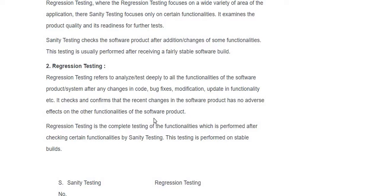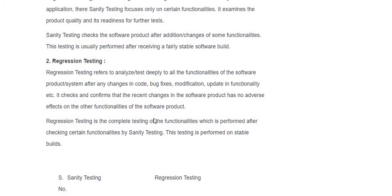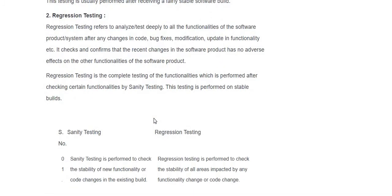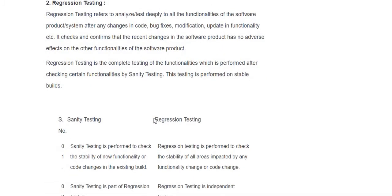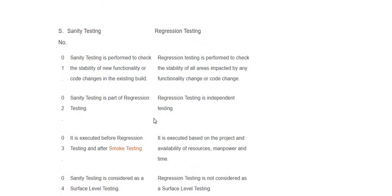Regression testing refers to analyzing and testing deeply all functionality of the application after any changes in code, bug fixes, modifications, or updates in functionality. It checks and confirms that recent changes in the software product have no adverse effects on the other functionality of the software product. Regression testing is the complete testing of functionalities, which is performed after checking certain functionality by sanity testing. This testing is performed on a stable build.